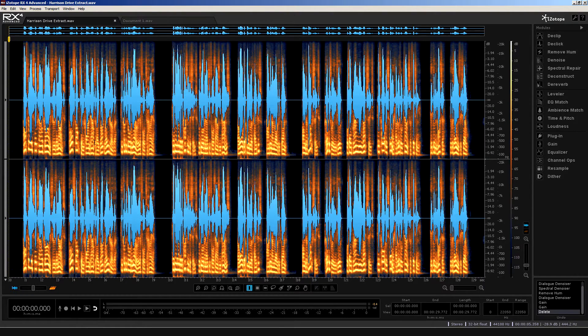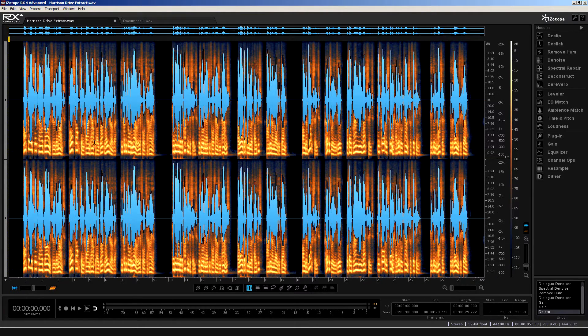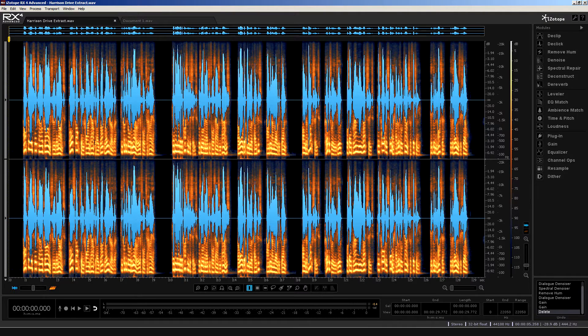I'm going to start here by looking at a feature that is both new and old, dependent on the edition of RX that you are running, either the standard or the advanced version.